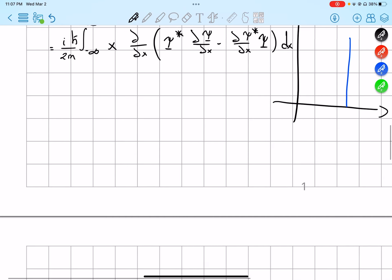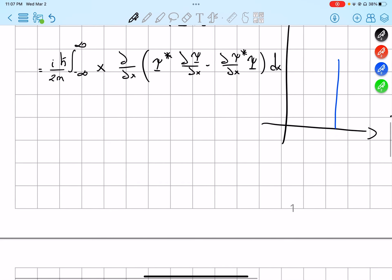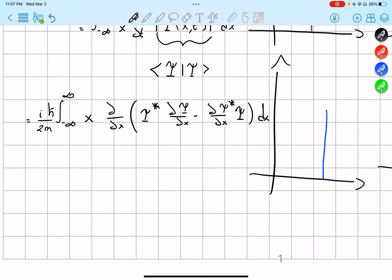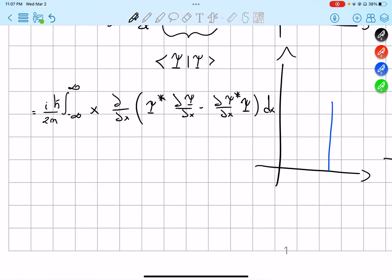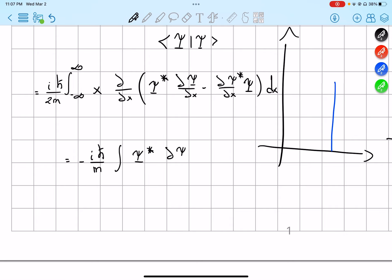However, if we integrate by parts, we end up with something much simpler. That equals negative i h-bar over m times the integral of psi-complex-conjugate times the partial derivative of psi with respect to x, dx. As you can see, this is the result of our expectation value differentiated with respect to t, which is essentially our average velocity.